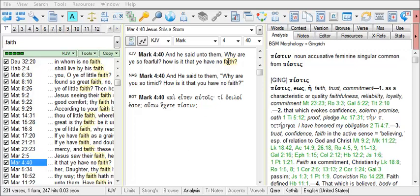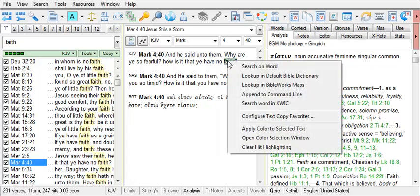For example, we'll use the word Faith here in Mark 4:40. Then choose Look Up in Default Bible Dictionary and click on it.